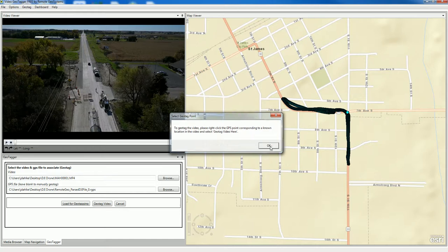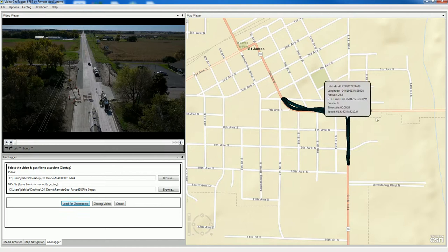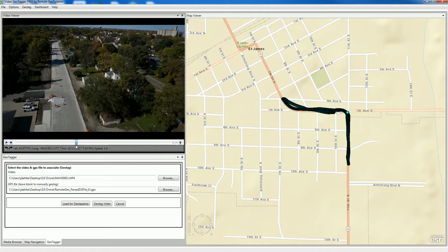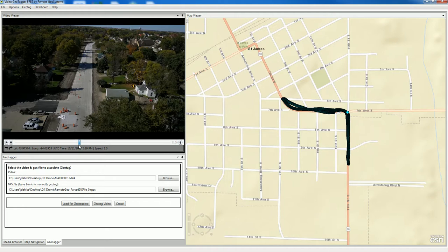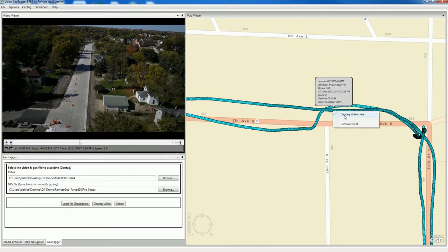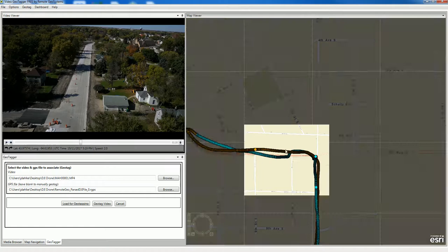It tells us to right-click a GPS point that corresponds to a frame in the video. In a scenario where we don't necessarily have a clear map reference of what's going on in the video, let's find a frame that does. I'm going to scroll through until I find a point of reference I can look at on the map — right to where this street goes off to the left here. I think that corresponds with right about here, so I'm going to right-click there and geotag there.